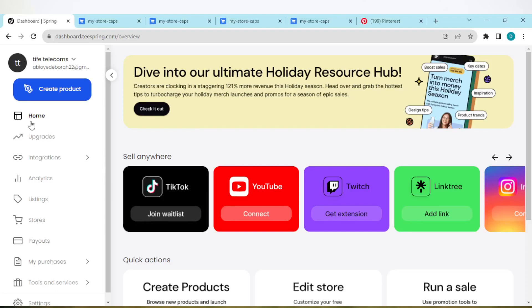How to connect Twitter to Teespring. Hi guys, welcome to today's tutorial. In this tutorial, I'll be showing you how you can connect Twitter to Teespring. To connect Twitter to Teespring is not difficult. Just ensure that you have your Twitter URL available.